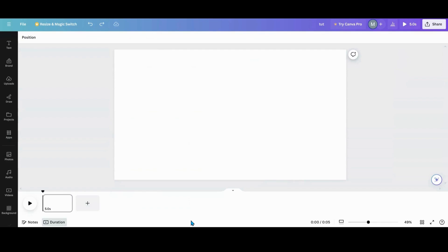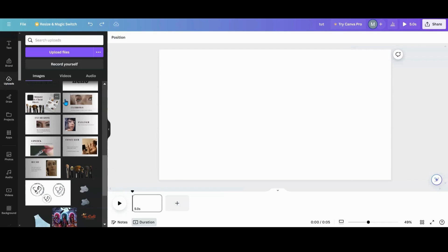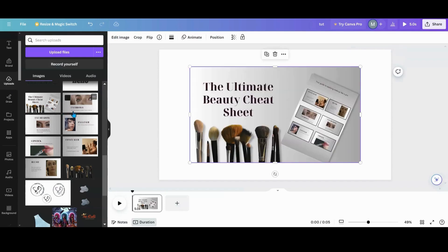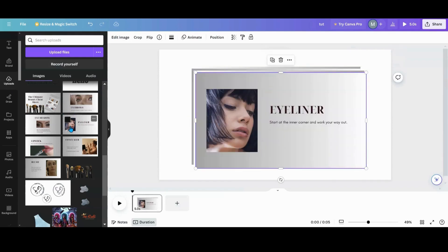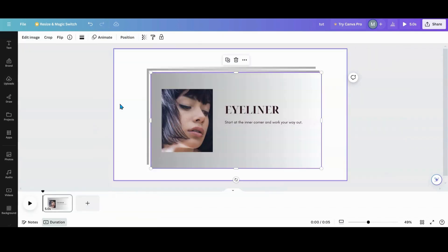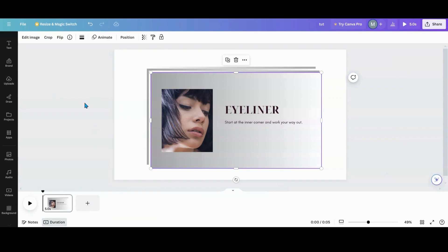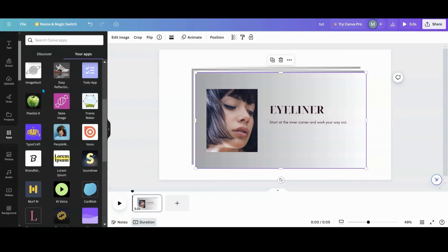Today we're going to jump right into it. The first thing we need to grab is some photos. I'm going to go to my uploads and use some pre-made slides that I've done — I downloaded them and re-uploaded them back into Canva. I'm going to grab four of these slides. If you're going to use photos, grab them all at one time so you don't have to go back and forth.